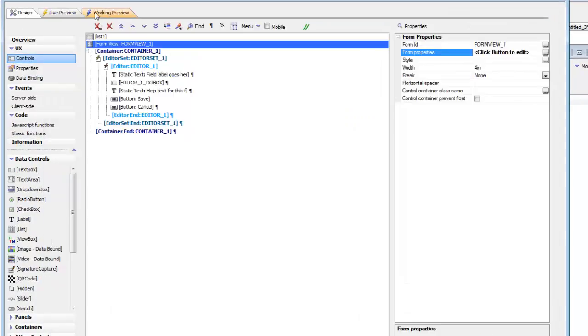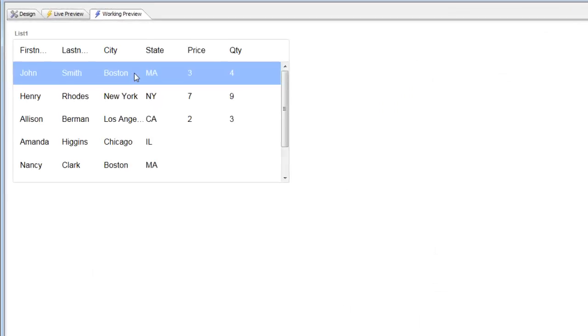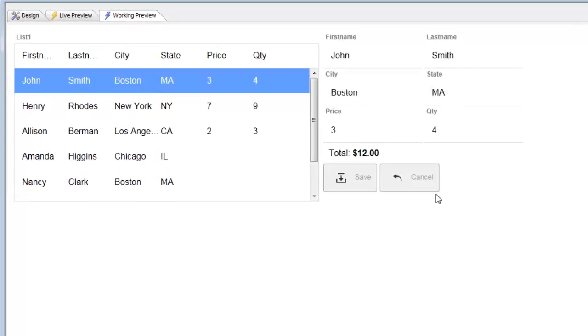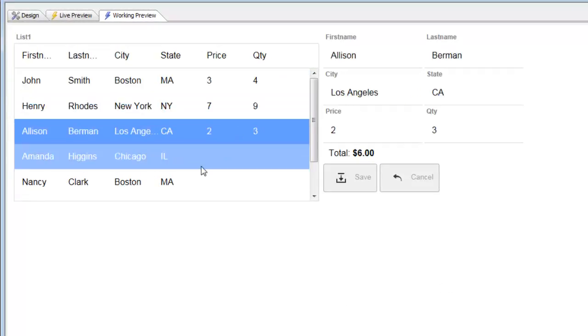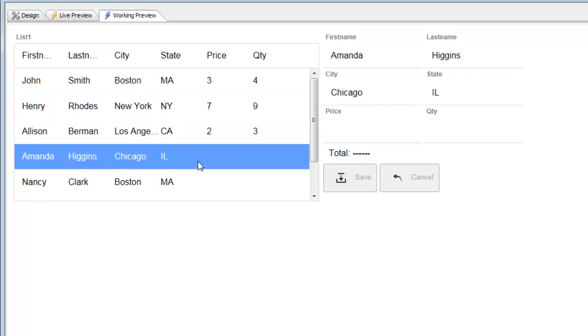When we tap on a row in the list, we can see that the calculation is done. And then when we tap on a row that has no value, you can see that since the value is zero, the template has specified use dash, dash, dash instead.